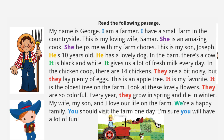Read the following passage: My name is George. I am a farmer. I have a small farm in the countryside. This is my loving wife, Samar. She is an amazing cook. She helps me with my farm chores. This is my son, Joseph. He's 10 years old. He has a lovely dog. In the barn, there's a cow. It is black and white. It gives us a lot of fresh milk every day. In the chicken coop, there are 14 chickens. They are a bit noisy, but they lay plenty of eggs. This is an apple tree. It is my favorite. It is the oldest tree on the farm. Look at these lovely flowers. They are so colorful. Every year, they grow in spring and die in winter. My wife, my son, and I love our life on the farm. We're a happy family. You should visit the farm one day. I'm sure you will have a lot of fun.